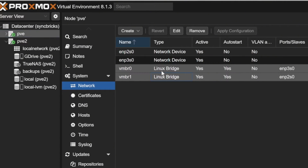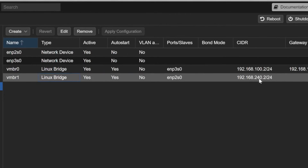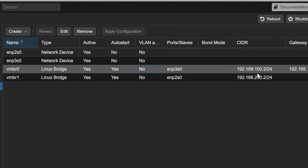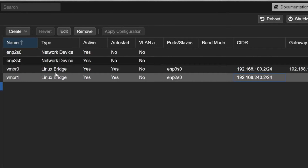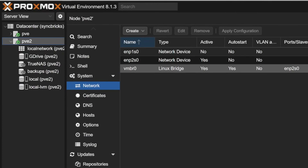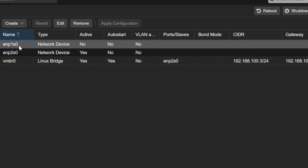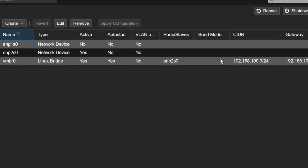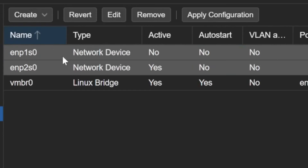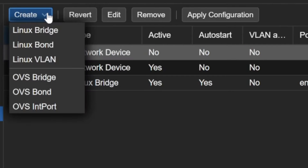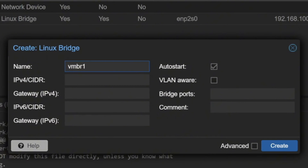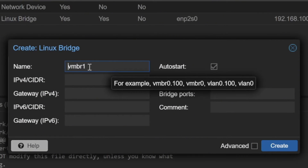These are two different networks - two different physical switches are also connected. VMBR1 is having the 240.2 address and VMBR0 is having the 200.2 address. Here it is having 100.3, and I want to have this particular network configured with VMBR1 and the address will be 240.3.